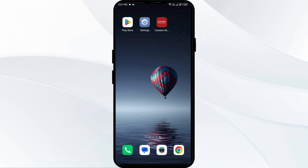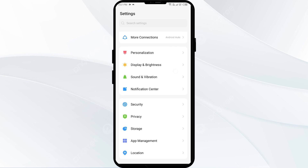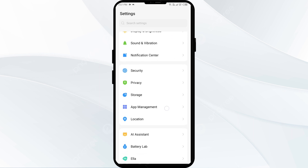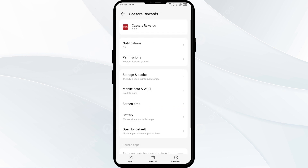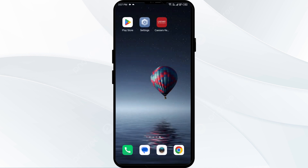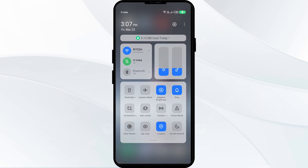The first solution is to force close and restart the CashEarn app. To begin, open your phone settings and navigate to the App Manager. Select the CashEarn app from the app list, then click Force Stop from the bottom right corner. Confirm by clicking OK, and then reopen the app.